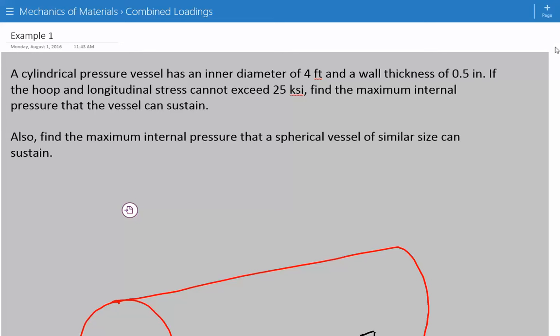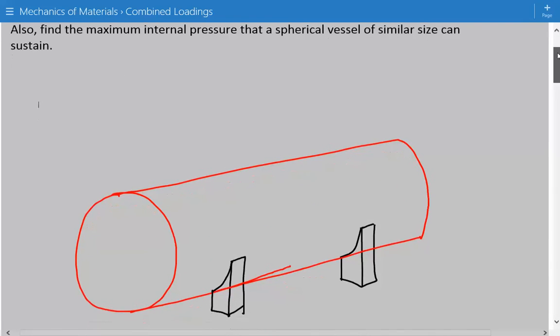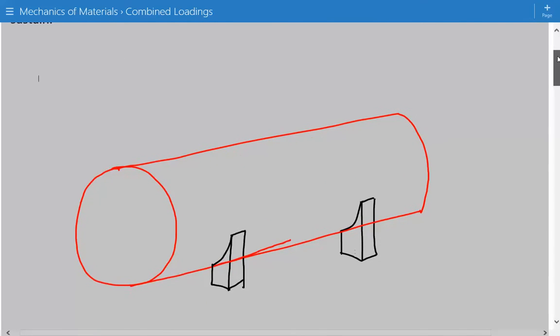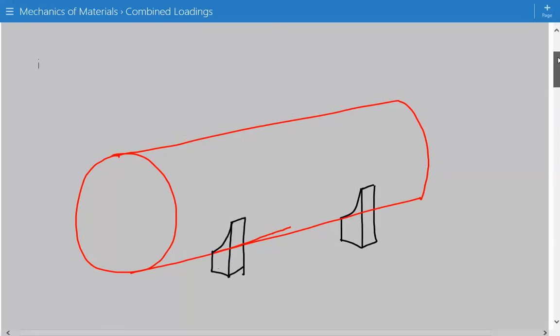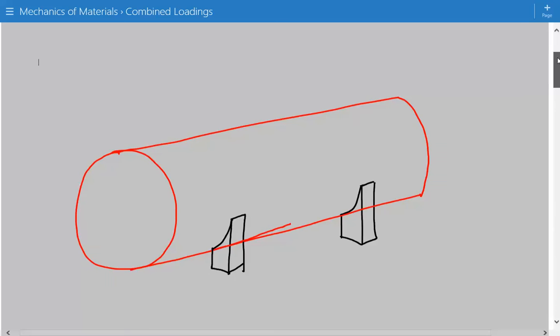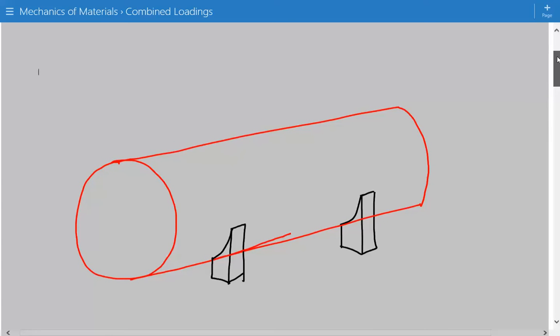The problem statement is: a cylindrical pressure vessel has an inner diameter of four feet and a wall thickness of 0.5 inches. If the hoop and longitudinal stress cannot exceed 25 KSI, we need to find the maximum internal pressure that the vessel can sustain. The problem also asks us to find the maximum internal pressure that a spherical vessel of similar size can sustain. Here is a representative model of a cylindrical pressure vessel, and we need to find the maximum internal gauge pressure it can sustain if the maximum stress is 25 KSI.